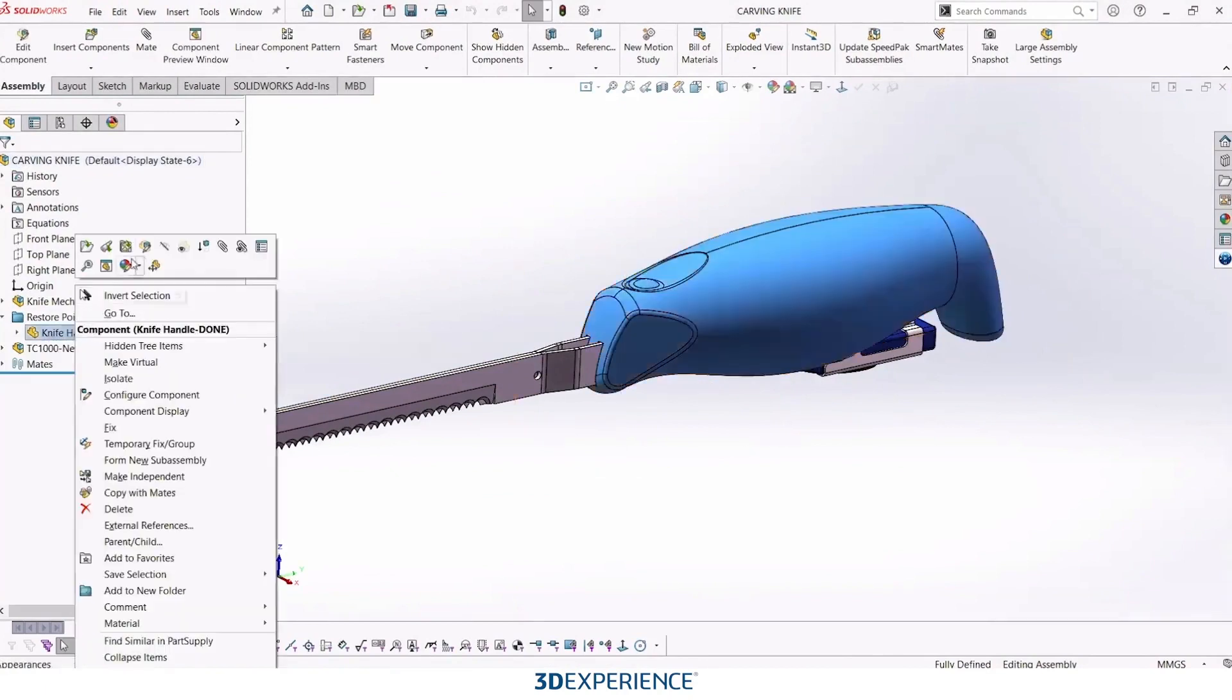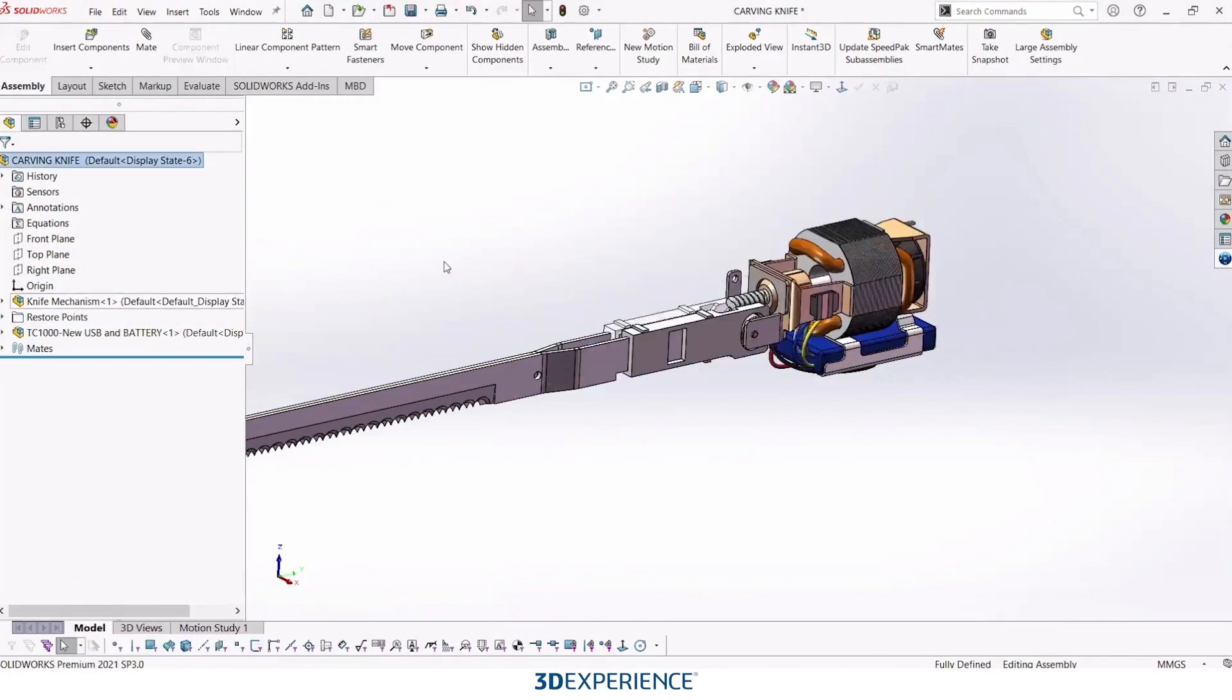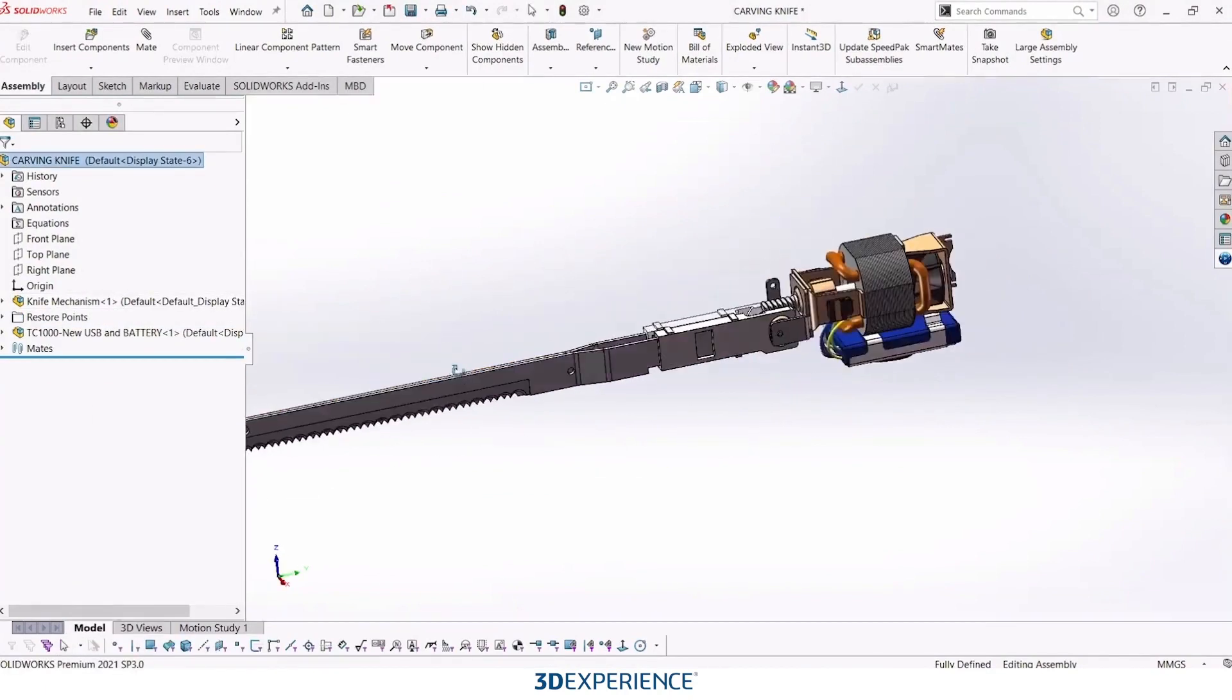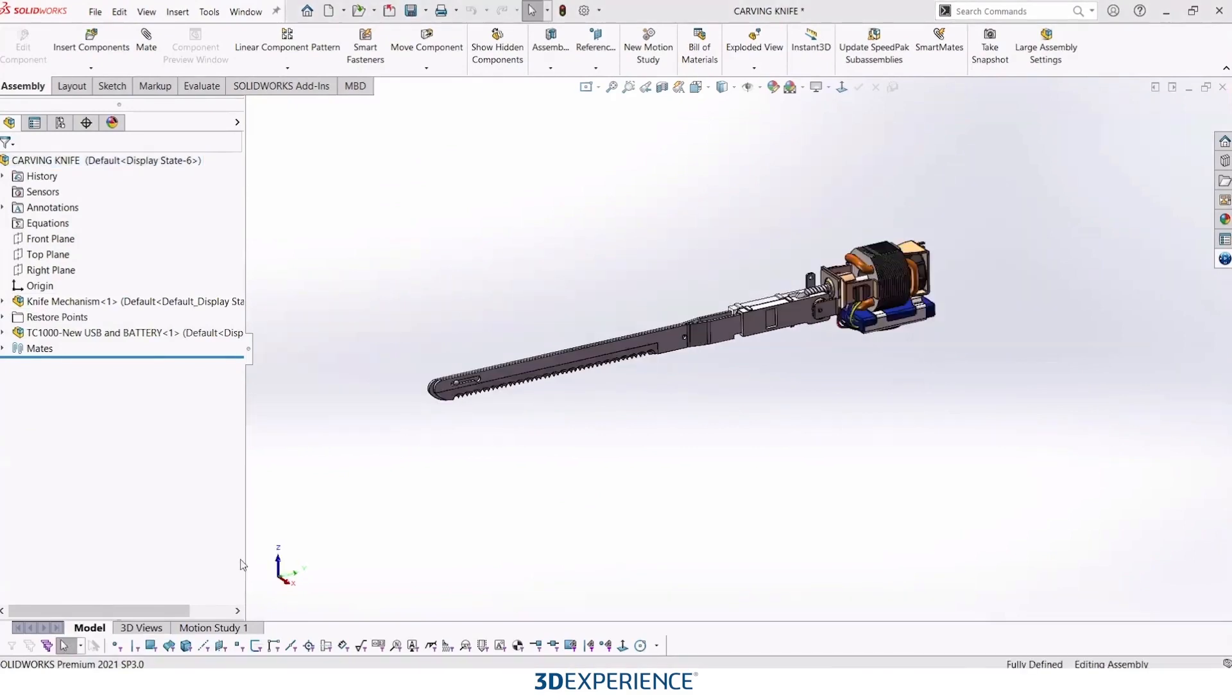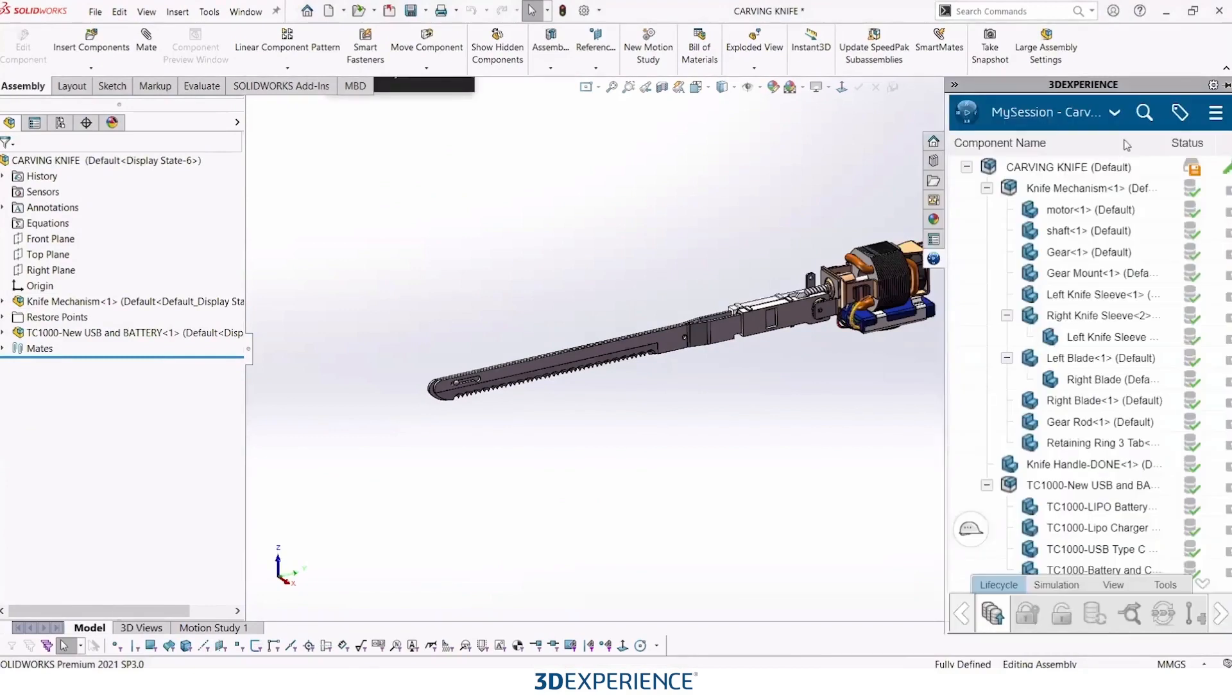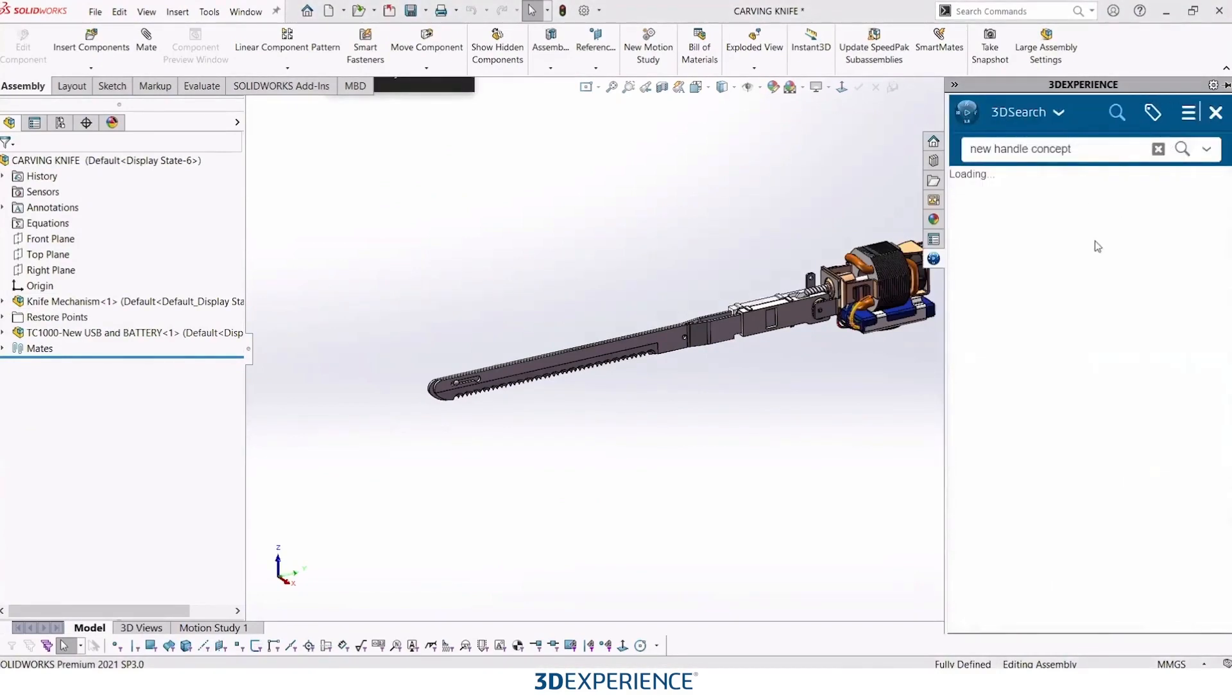I'll go ahead and just hide that component for now. And we're going to make a new SOLIDWORKS part for our X shape design. So I can do that actually just by searching in my task pane. I'll go ahead and search for my new handle concept.